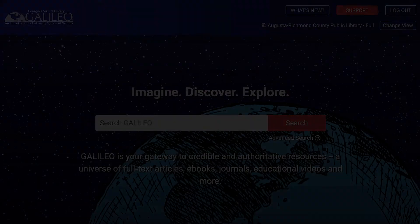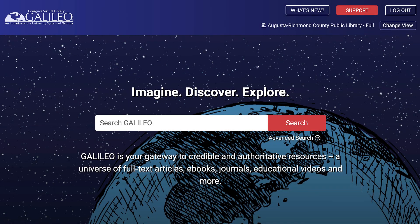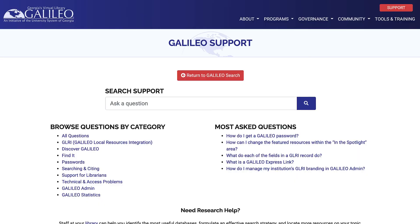I hope this video was helpful to you, and if you have any questions for us, please contact us by going to the support option on the Galileo homepage.